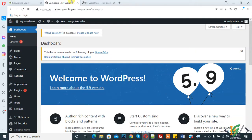Bismillahirrahmanirrahim, assalamu alaikum. Today we will work on WordPress and add password protection on our entire WordPress website. Before starting, this is my request: please subscribe to my channel. Thank you.